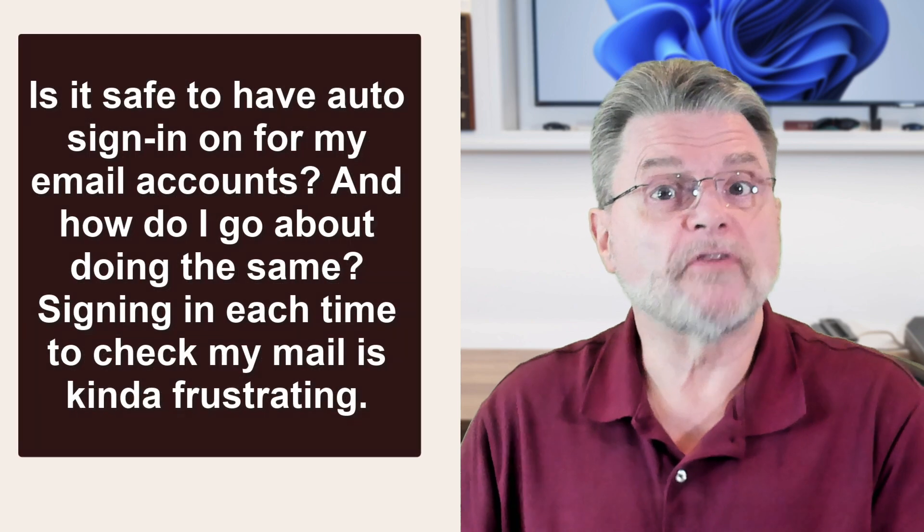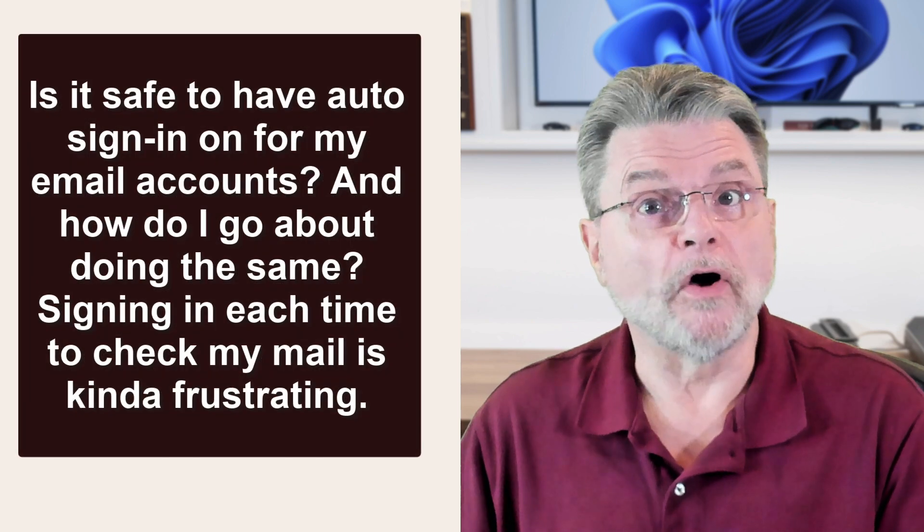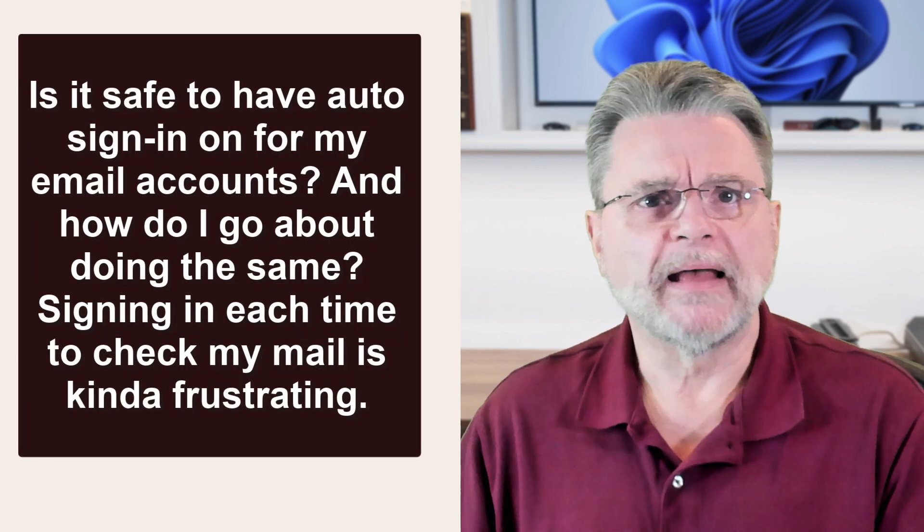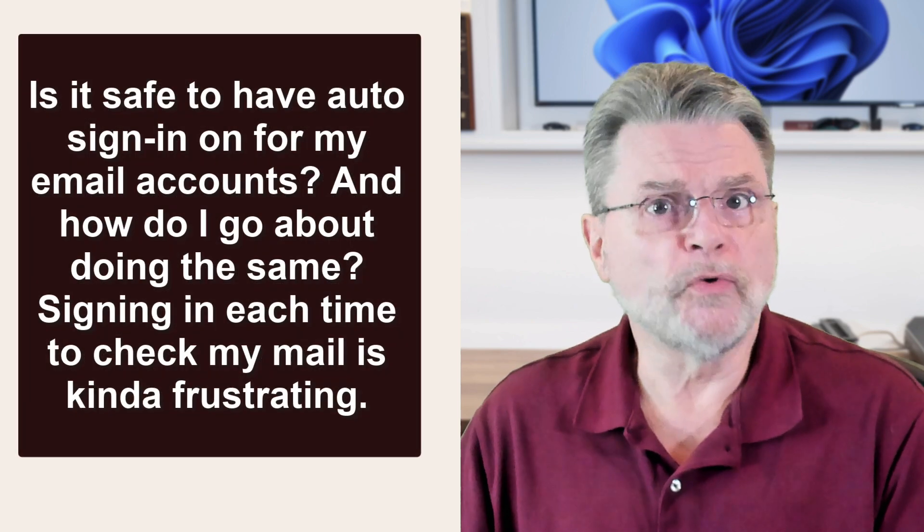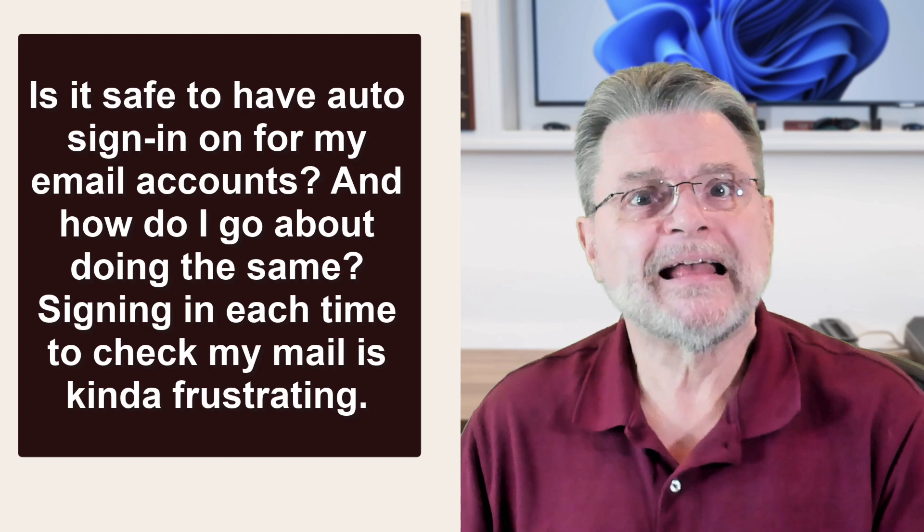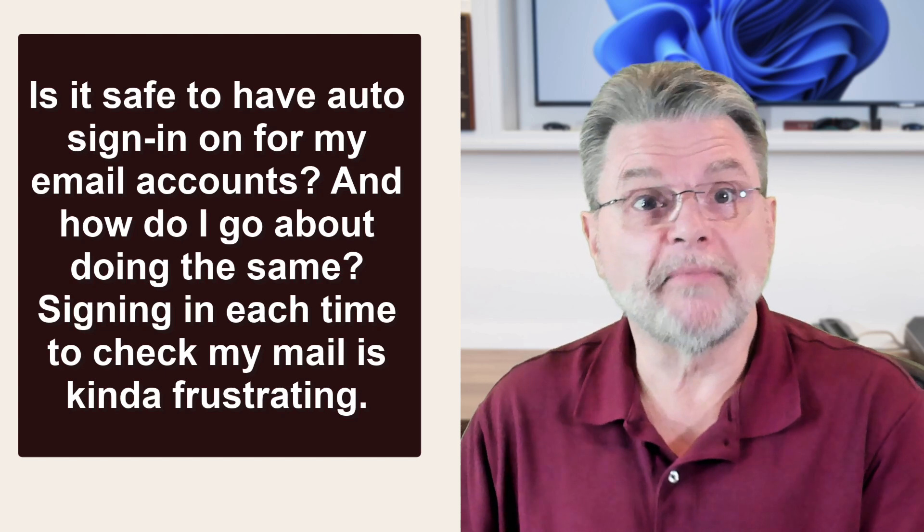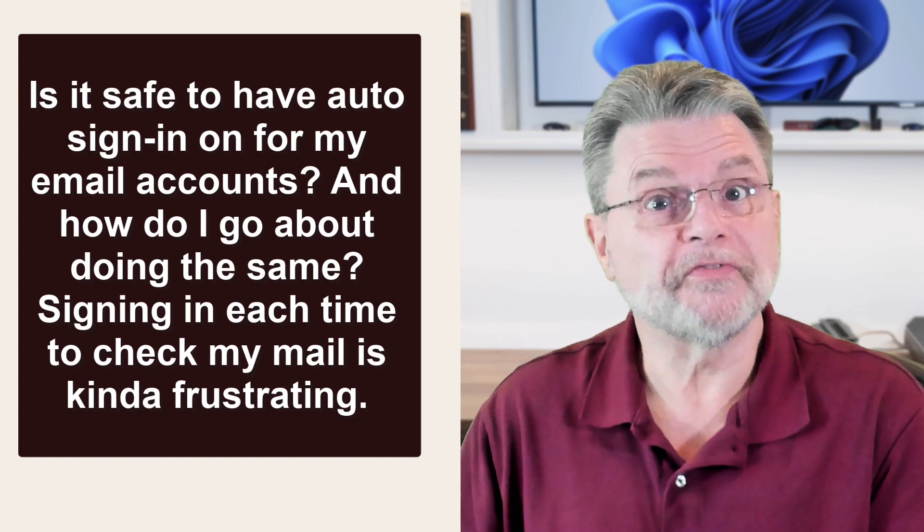Is it safe to have auto sign in on for my email accounts? And how do I go about doing the same? Signing in each time to check my mail is kind of frustrating.